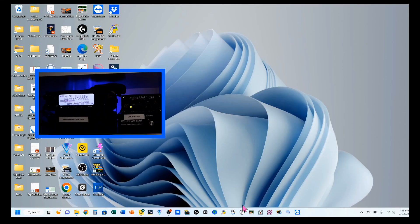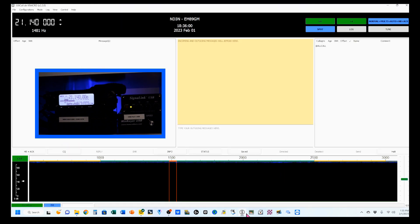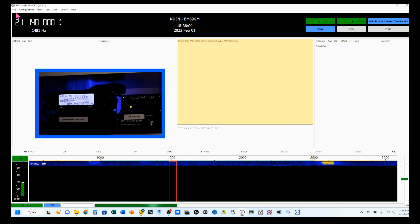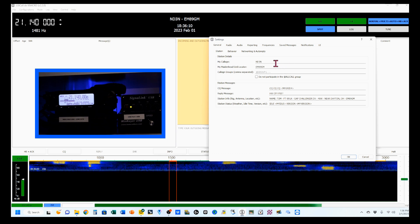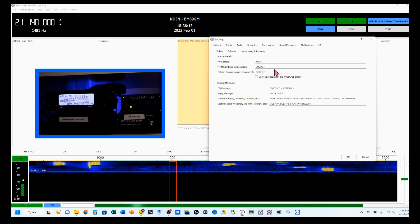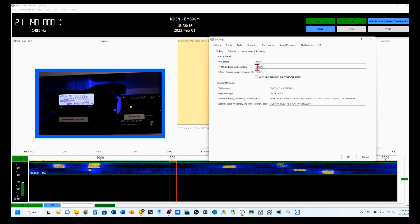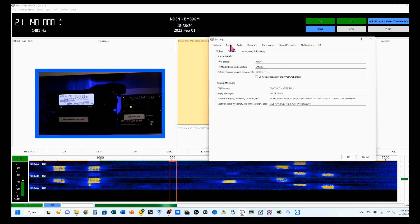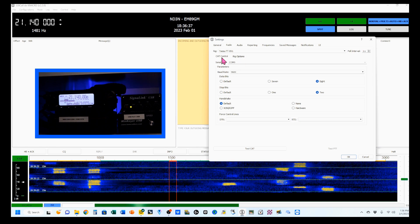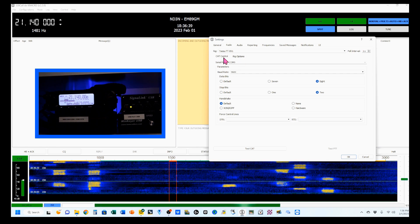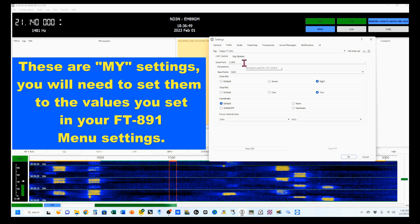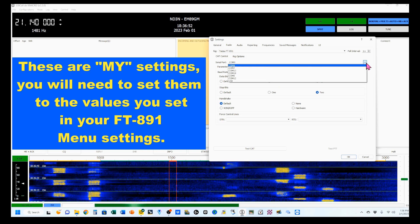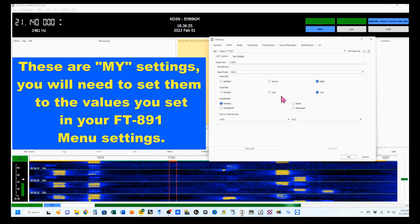To open up JS8 Call, you click this icon and it'll bring it up. I've got mine down here; you might keep yours on your desktop. Go up to File, then Settings. Start with General, where you're going to put in your call sign and your Maidenhead Grid Locator. Then click on the Radio tab. Under CAT Control, for me it's Enhanced Virtual Serial Port — use the pull-down menu to pick the one you want; for me it's COM9.